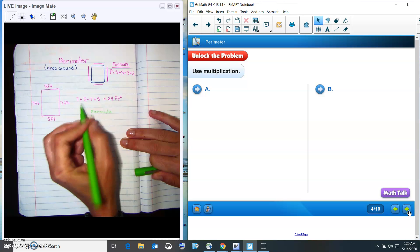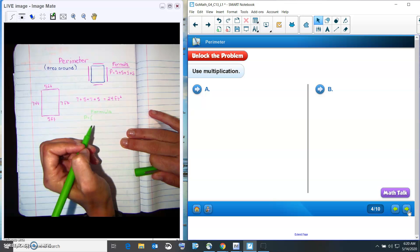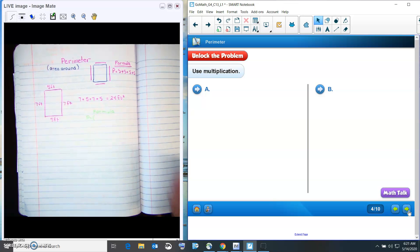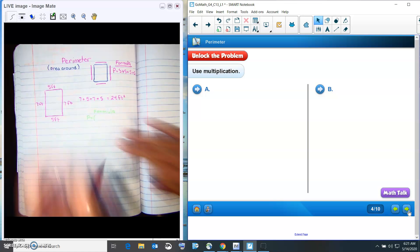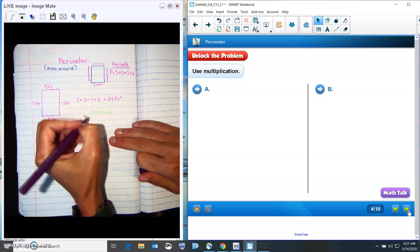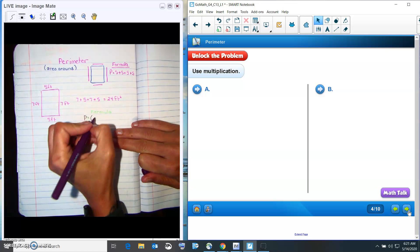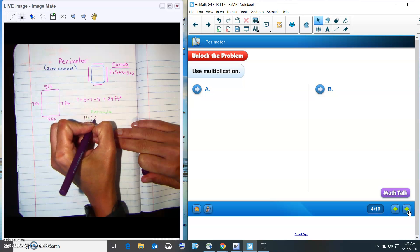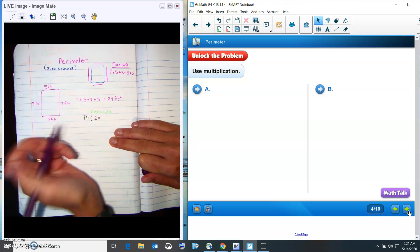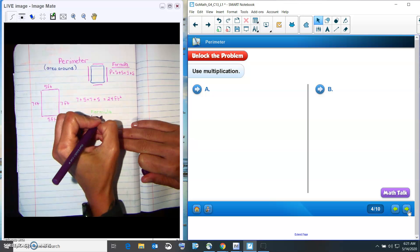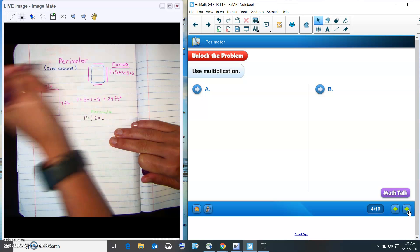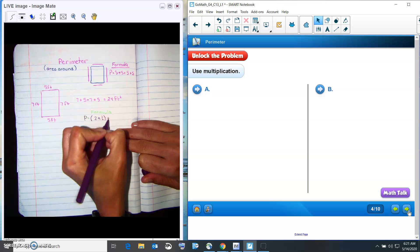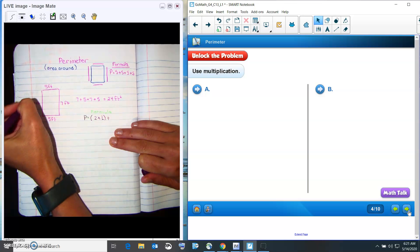So how many sevens do we have? We have two. You can't really see that green very well. Let me change that color. Okay. So that means we have two times, we have two groups of seven, don't we? So what we're going to use is the letter L. This is an L. And then we're going to add it. So this is our L side.